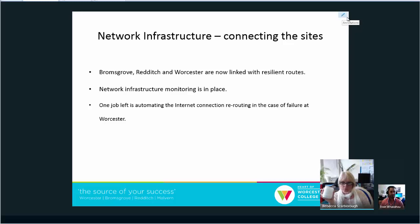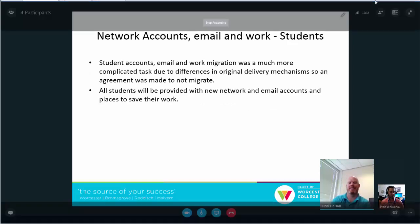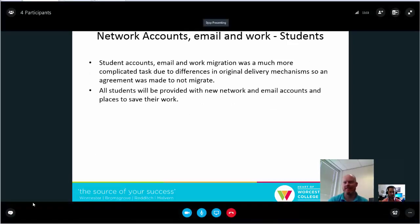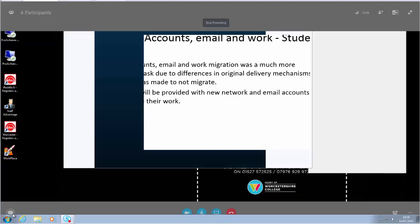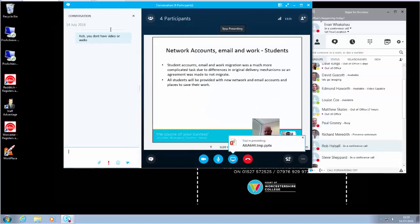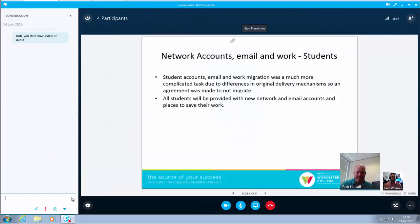Now if someone for some reason can't use their audio or their video, there is a chat window on the left-hand side. That little message button on the bottom left, you can open that up and chat.